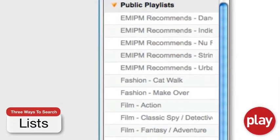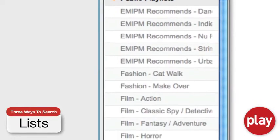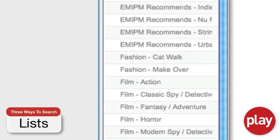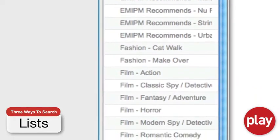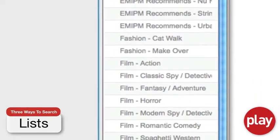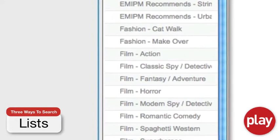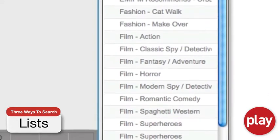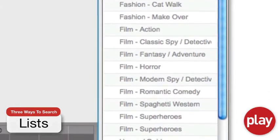EMI music experts curate, create, and update searchable playlists based on common music needs such as styles, creative themes, decades, and more.